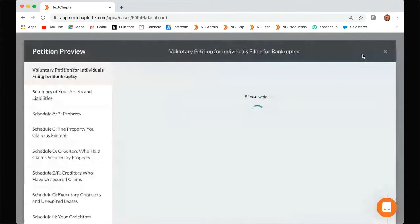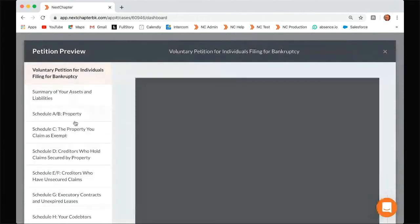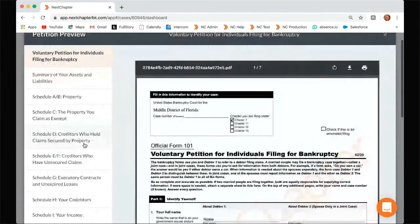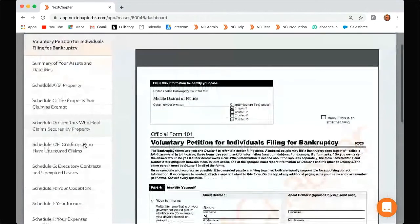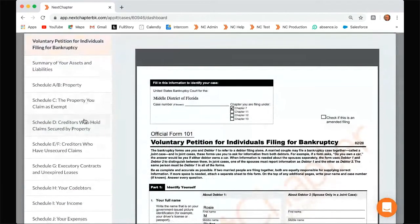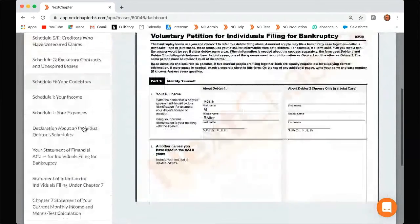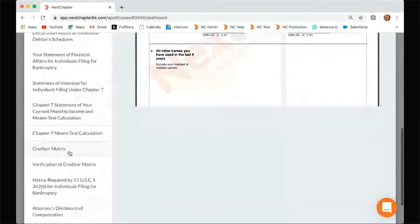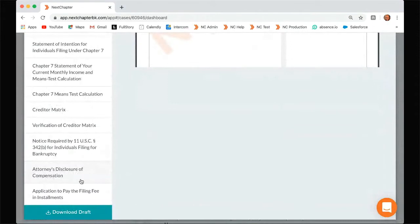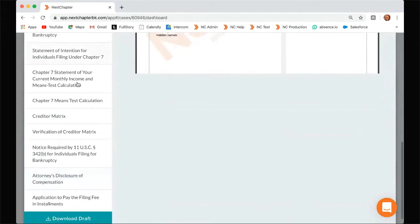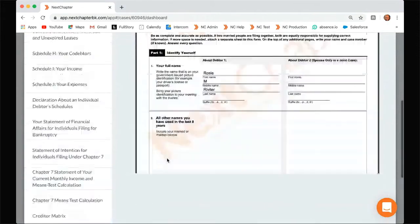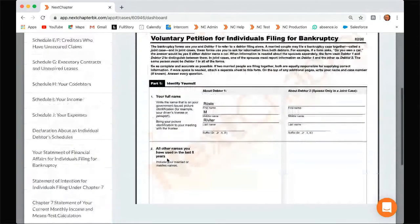So once you click preview, you can see on this left-hand side all of the forms that are automatically generated by Next Chapter. So you have the voluntary petition, Schedule A, B, all the schedules, the matrix, means test, disclosure of compensation — all of these forms are automatically included in your packet.